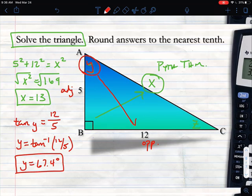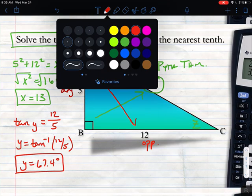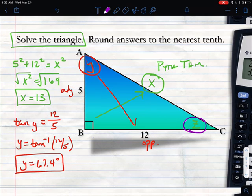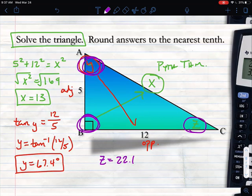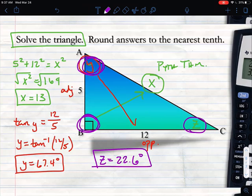Now for angle Z — instead of going through a complicated process with opposite and adjacent, since I know Y is 67.4 degrees and this angle is 90 degrees, I can just subtract from 180. So angle Z is 180 minus 90 minus 67.4, which gives 22.6 degrees. That last angle is simple — just use the triangle angle sum theorem.